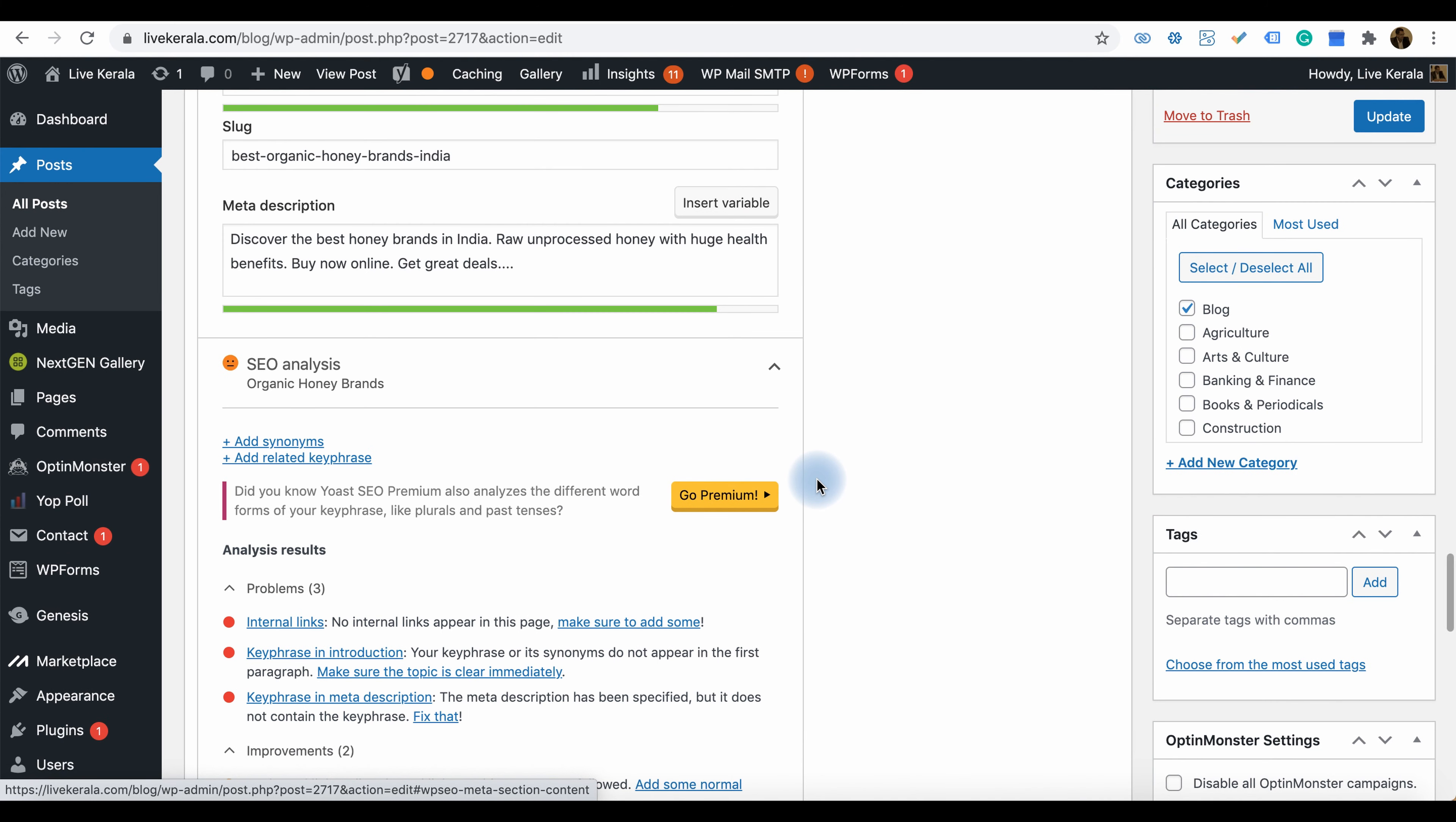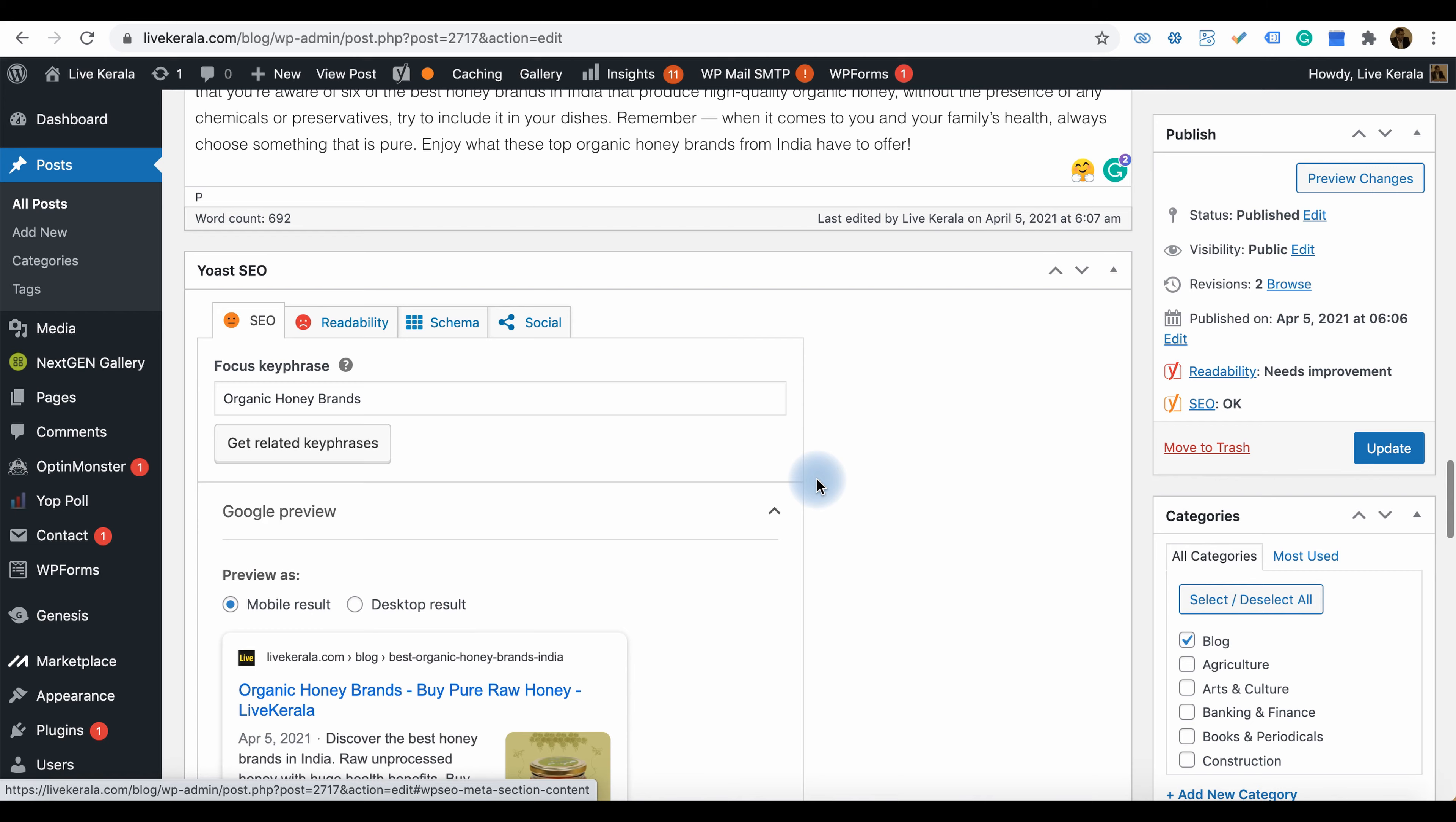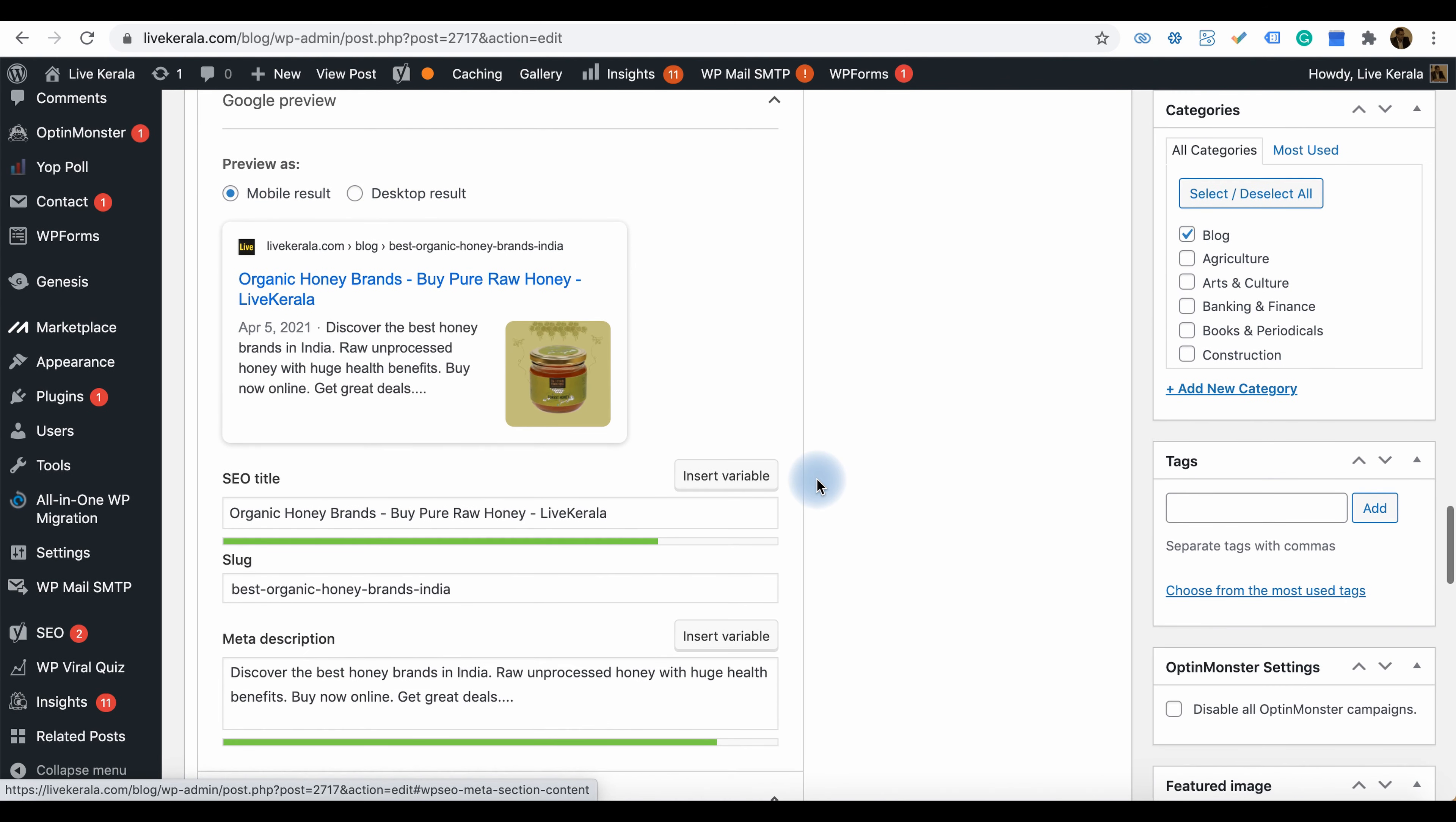It's a very simple and easy tool. I wish everyone will use this tool to improve your website performance in search engines. Thank you for watching my videos.